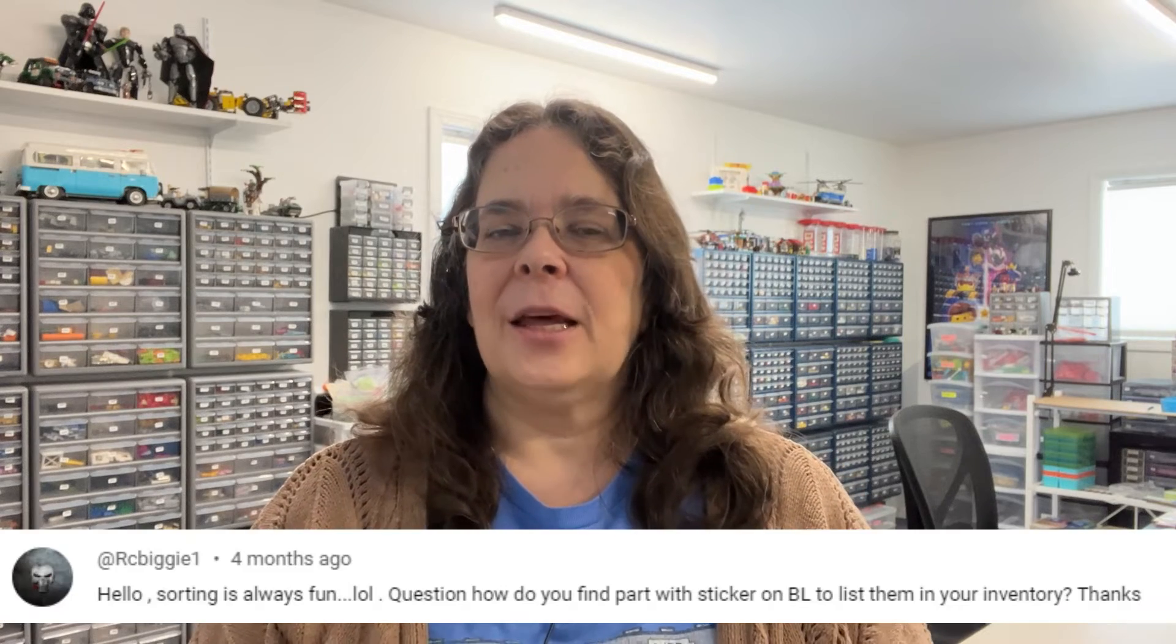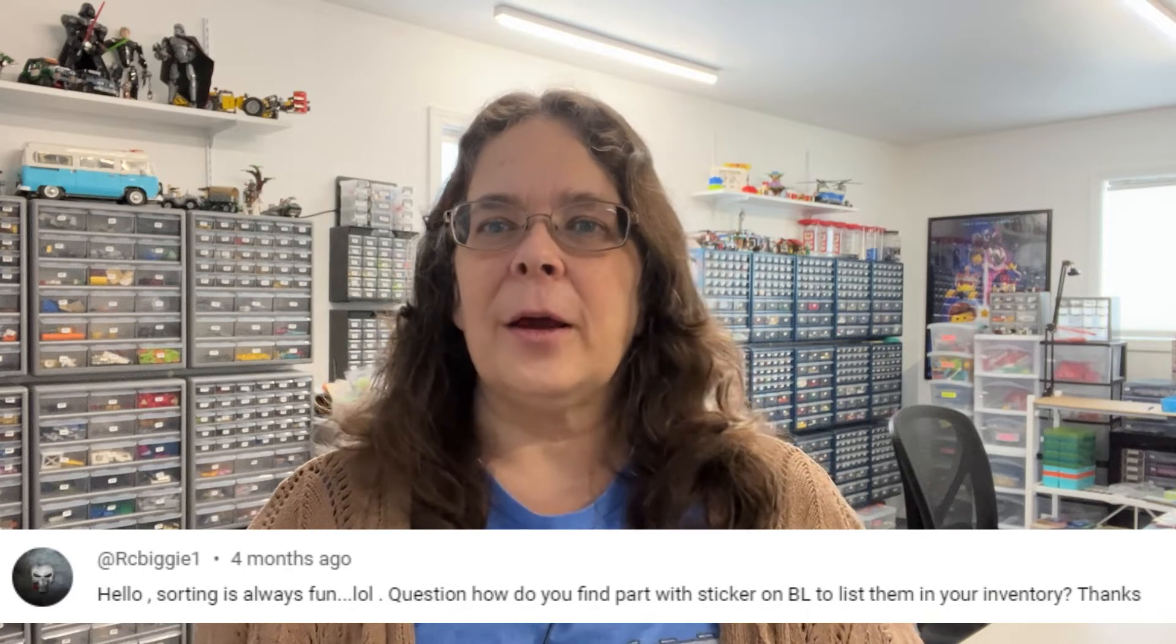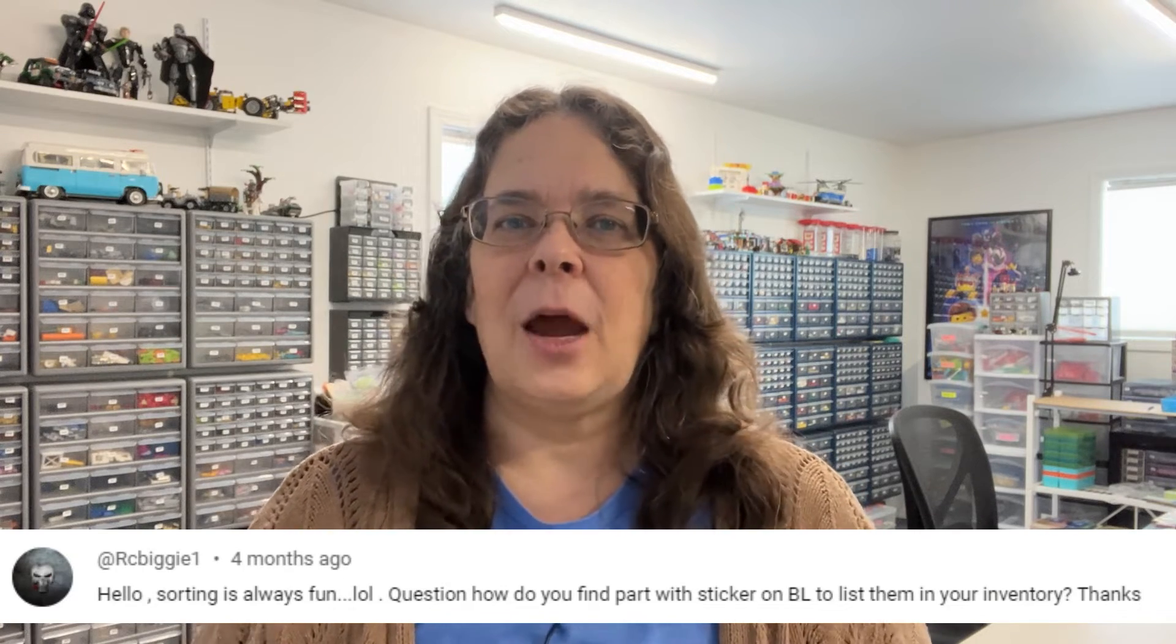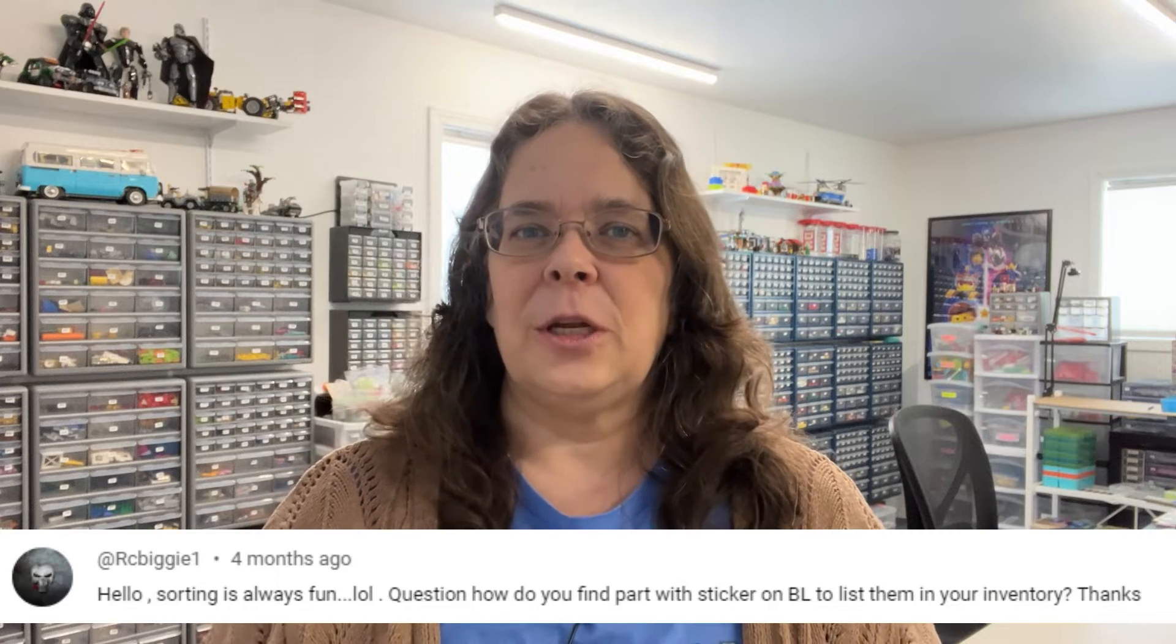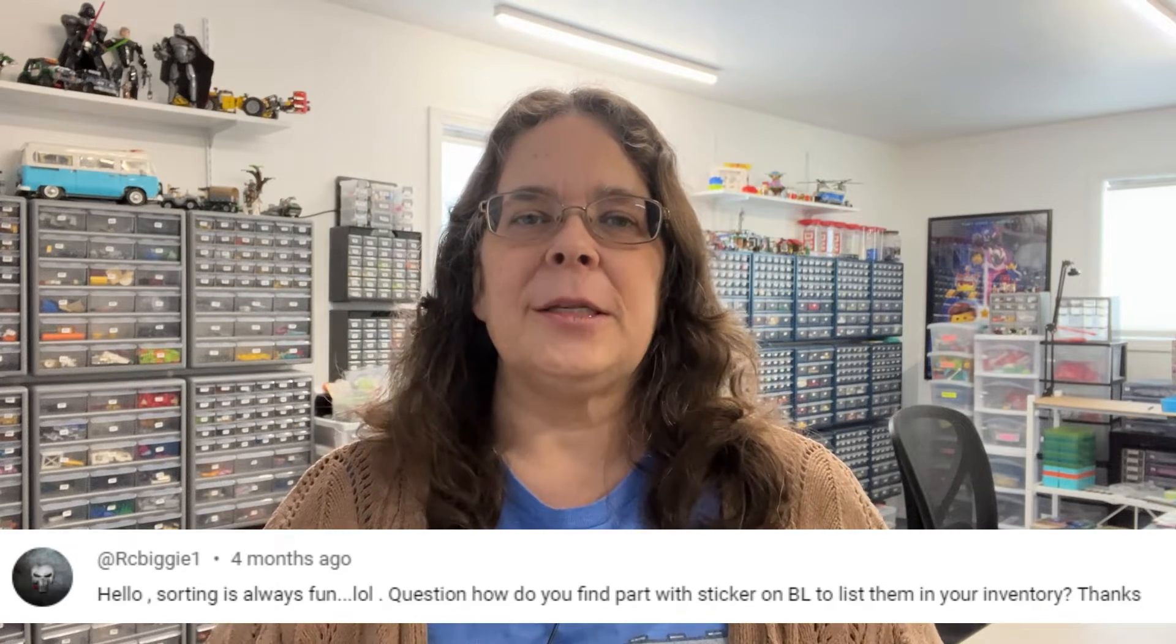I had somebody ask about this in the comments a while ago. They were asking how to distinguish or find stickered parts, and we've always done it kind of an old-fashioned way where you're doing a lot of searching or looking through your own inventory if you knew you had it.